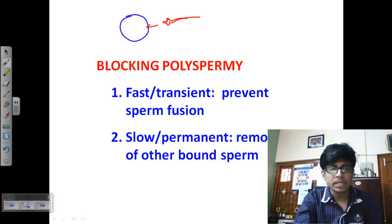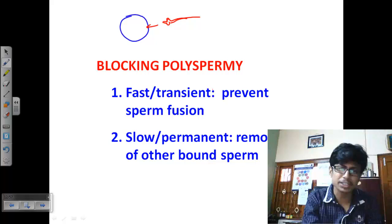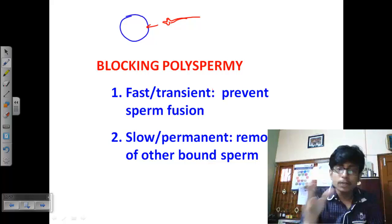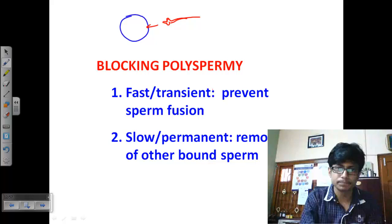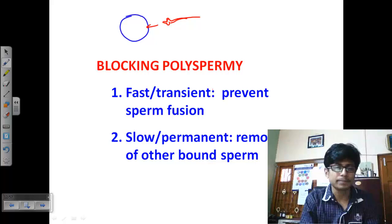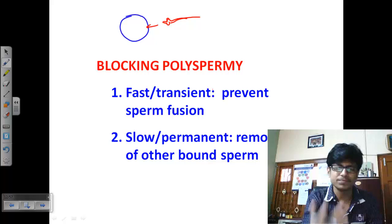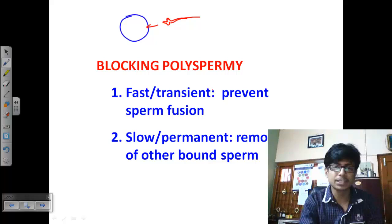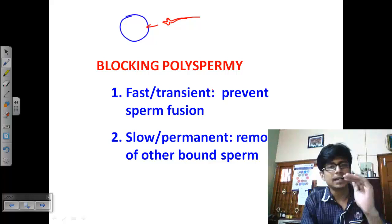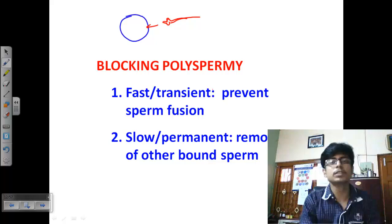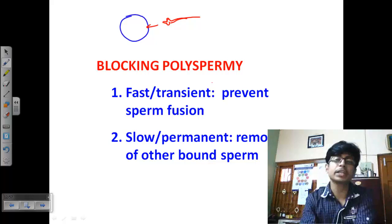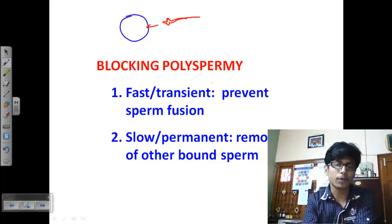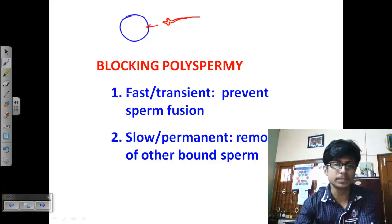Different phases of developmental biology are studied in specific model organisms: fertilization is extensively studied in sea urchin, morphogenesis is better studied in Drosophila, and neural development is better studied using C. elegans. These are the model organisms used for study. For blocking polyspermy in sea urchin, there are two different approaches.